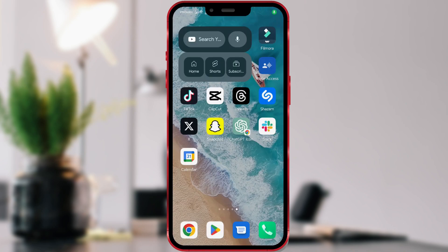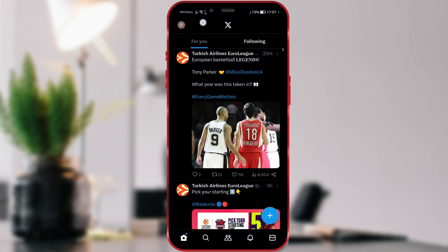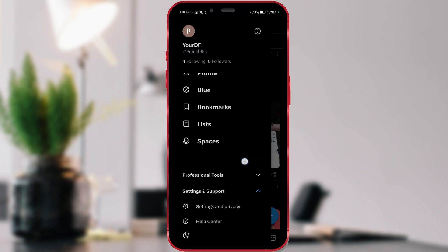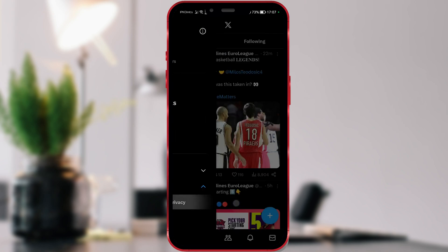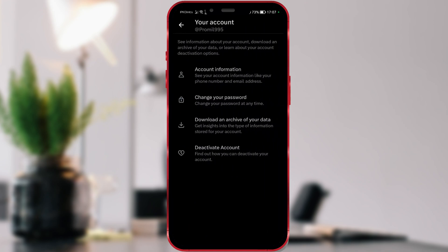First, open the X application. Click on the icon of your profile. Click on Settings and Support. Then click on Settings and Privacy. Choose your account. Now select Account Information.